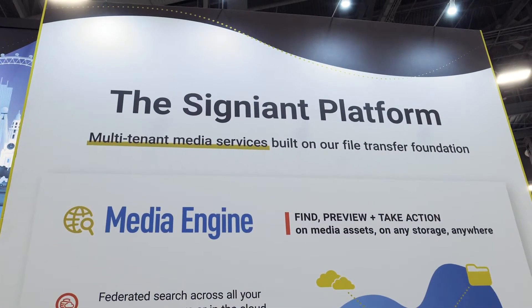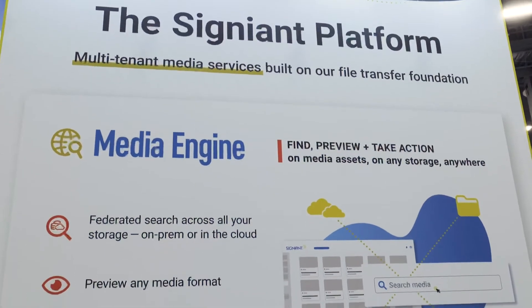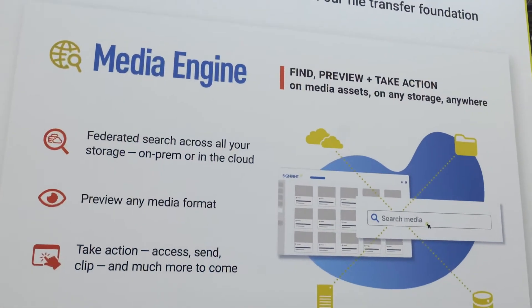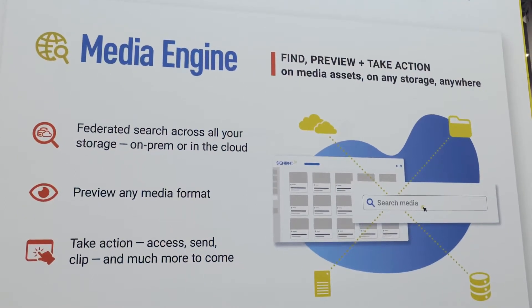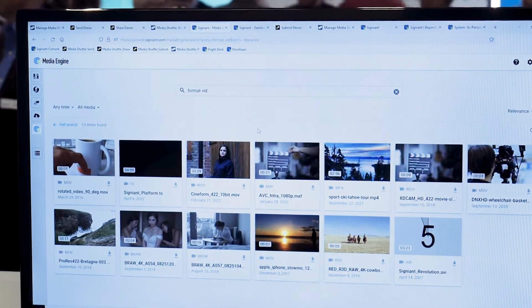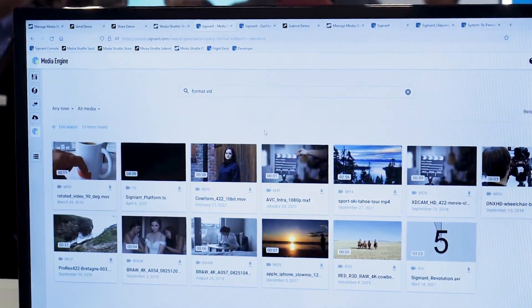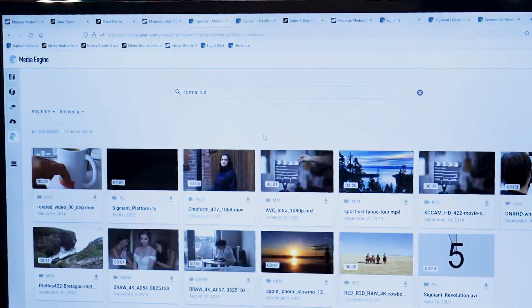One of the unique things about Media Engine is the way that we're bringing it to market. It's not a standalone product — it's what we call a platform service. All of our file transfer customers on our SaaS platform on July 1st will have access to Media Engine. They don't need to install anything, ingest their content into Media Engine, or create any complex metadata schemas. All they need to do is enable it, and our software will start indexing those assets in Signiant-connected storage, extracting that metadata, and bringing it up into our centralized cloud platform so that they can perform federated searches.